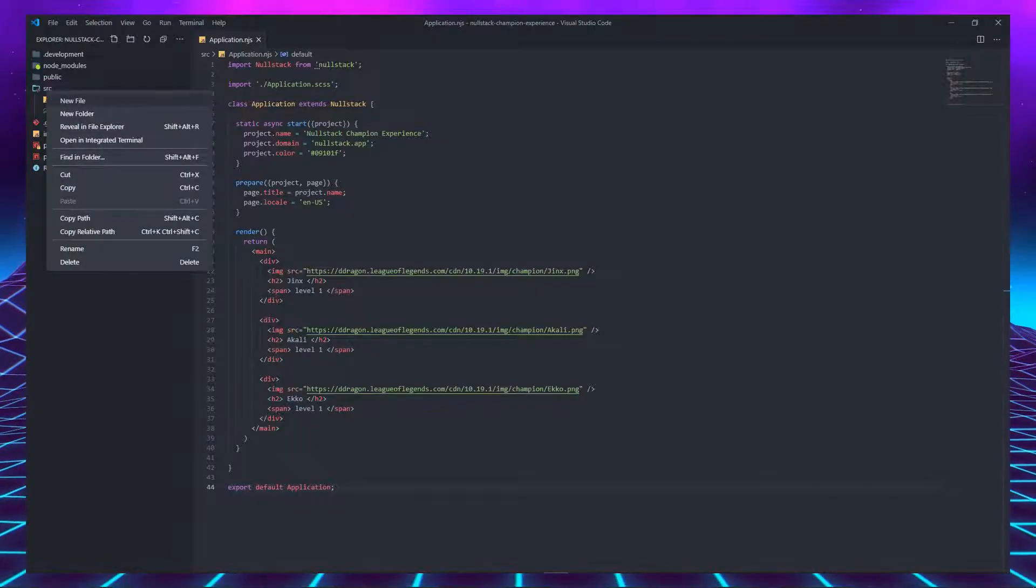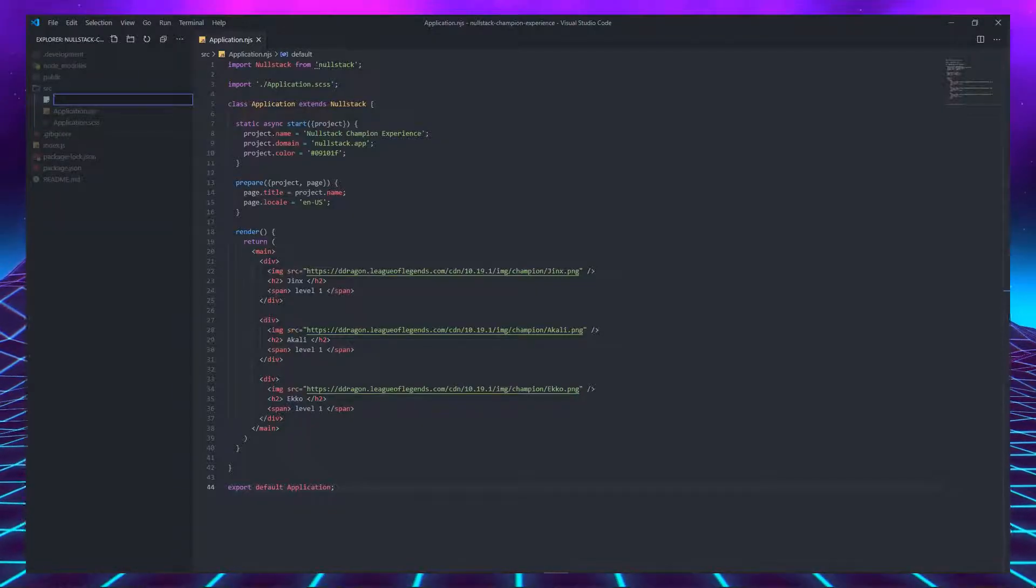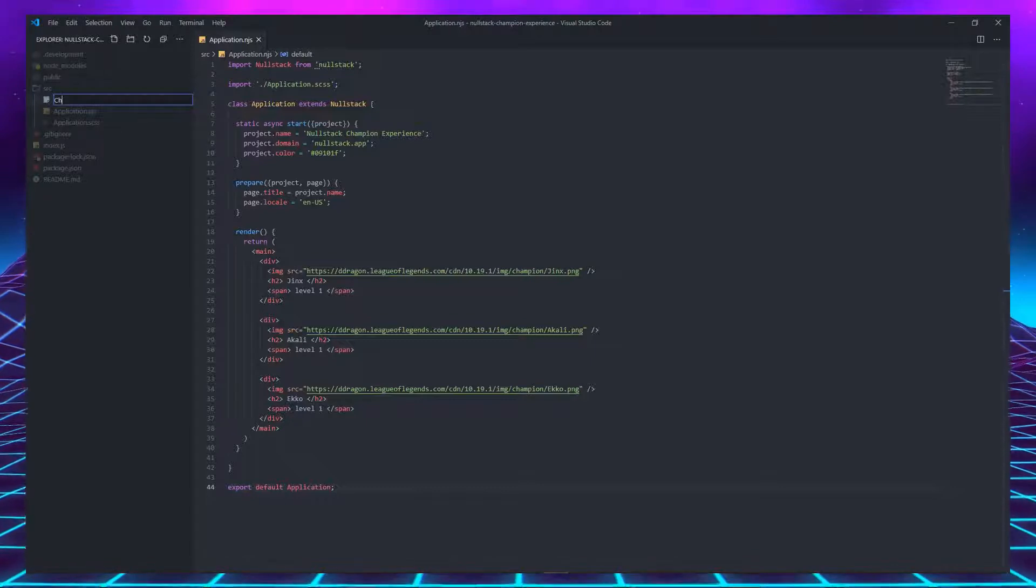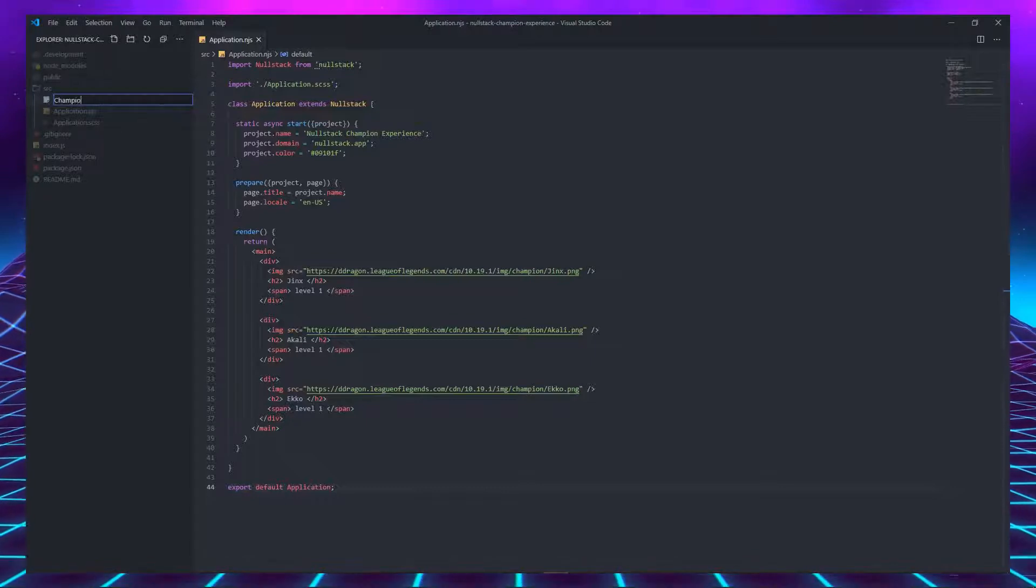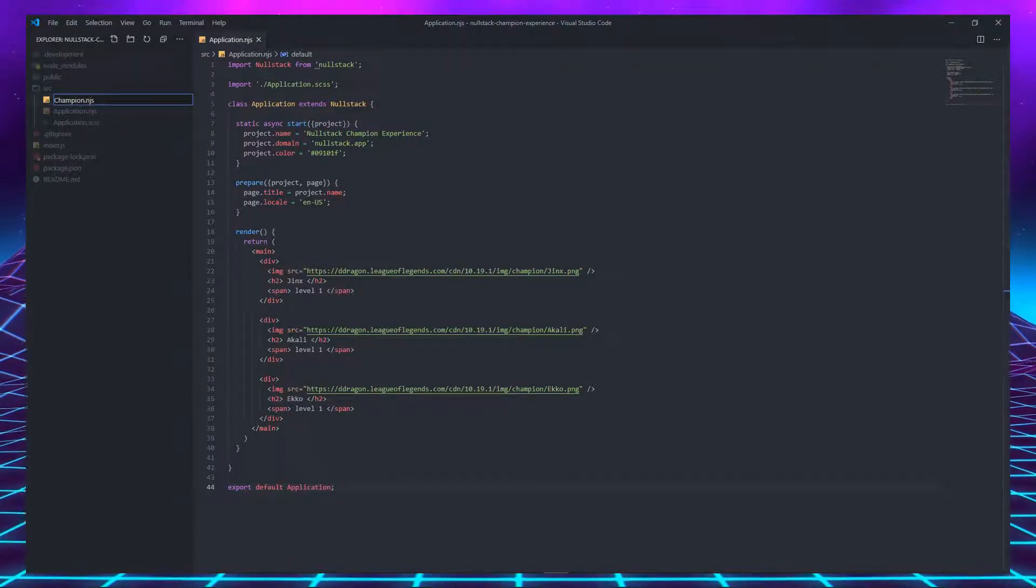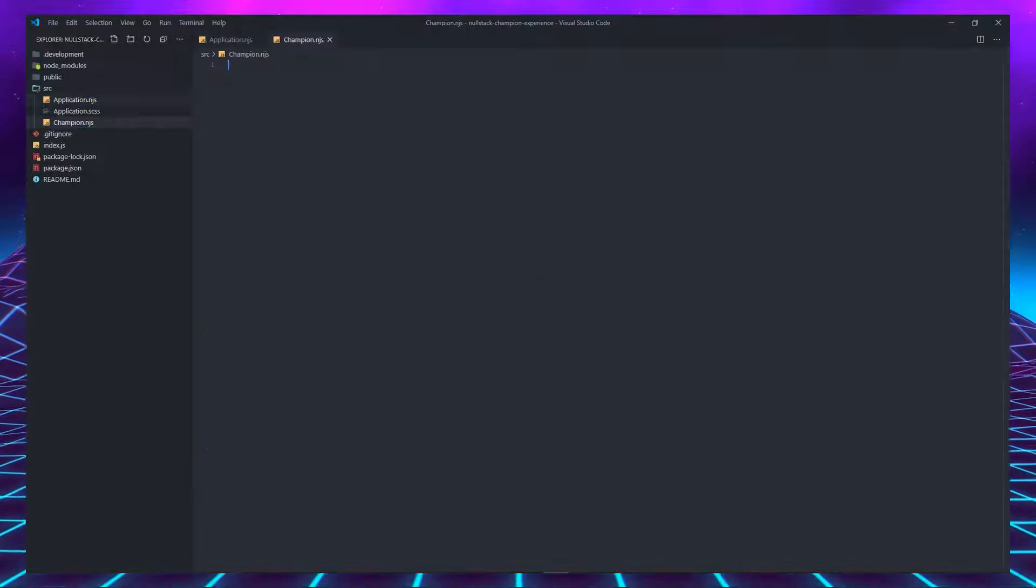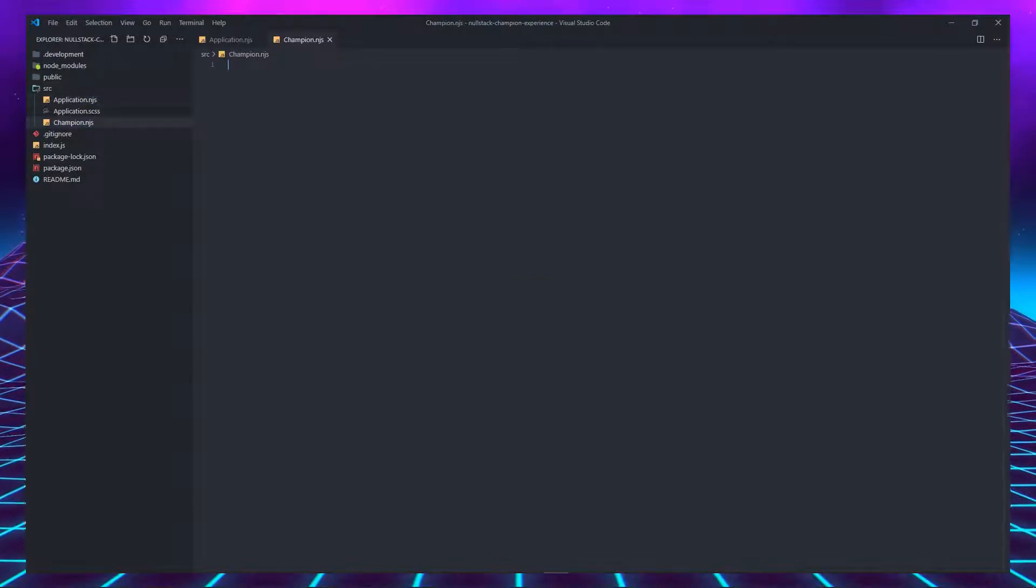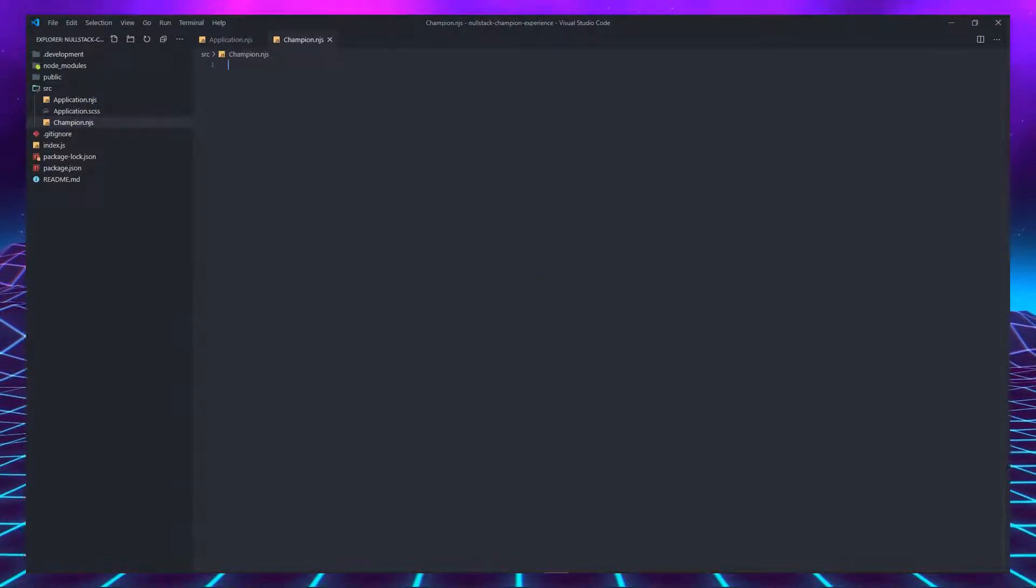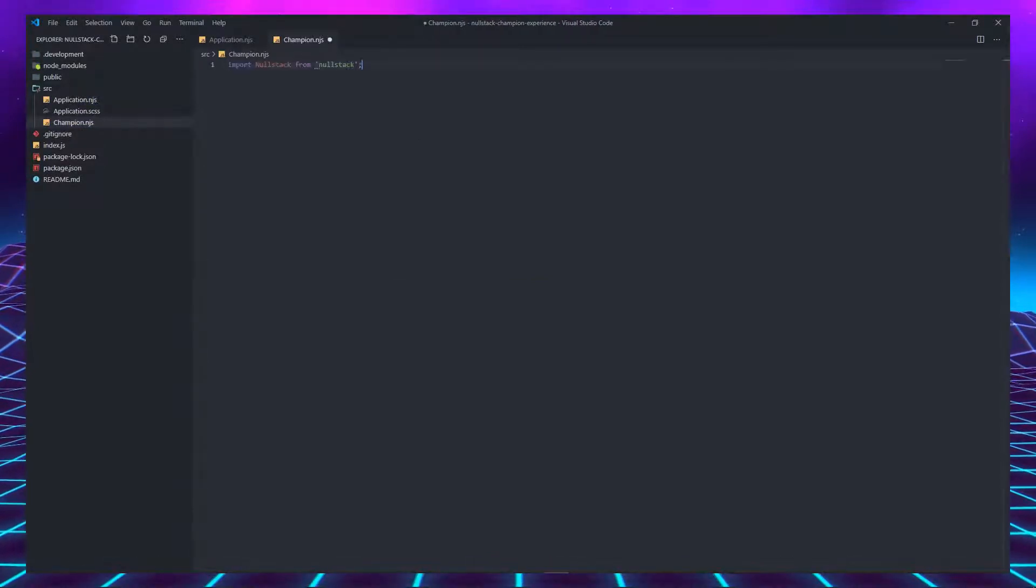To create a component in Nullstack, we just have to create a file with the name we want to give to the custom tag. Custom tags must start with an uppercase letter and live in a file with the .njs extension. In this case, champion.njs.